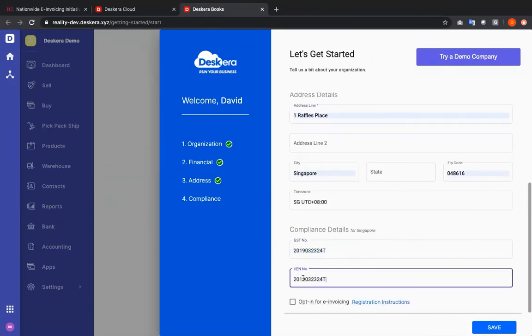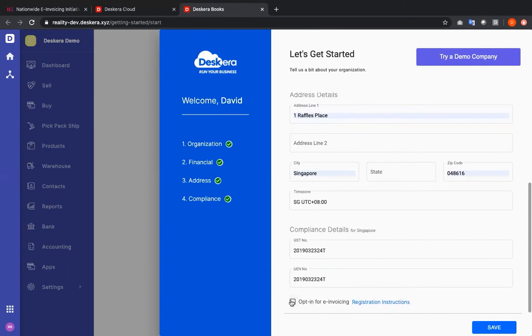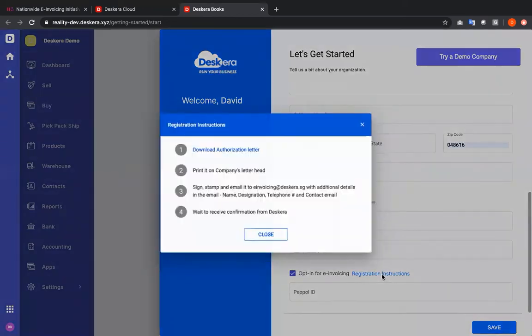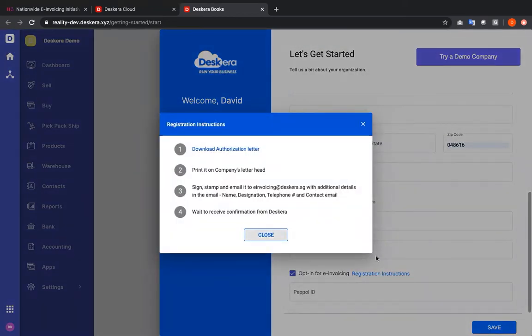and now I can opt in for e-invoicing. So I click the checkbox I can input my PEPO ID. If I don't I can click on registration instructions. I can download the authorization letter, print it on company letterhead, sign, stamp,